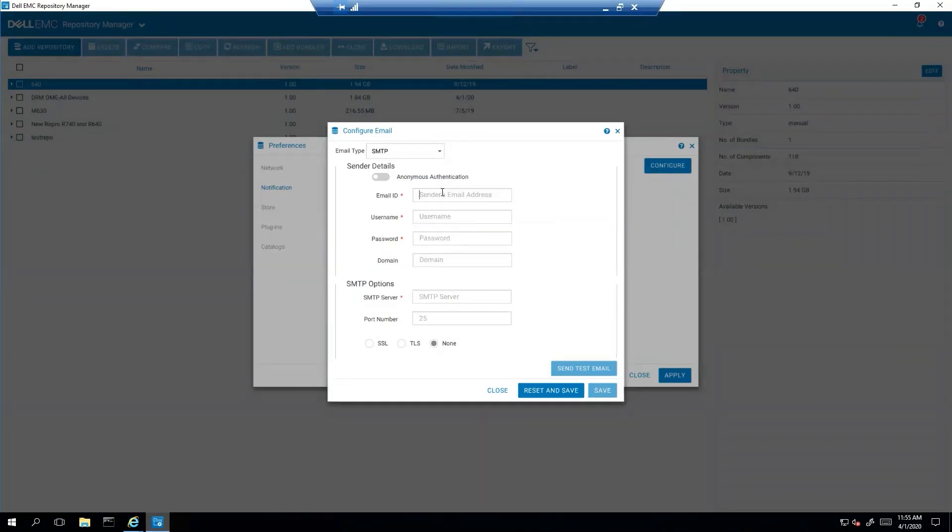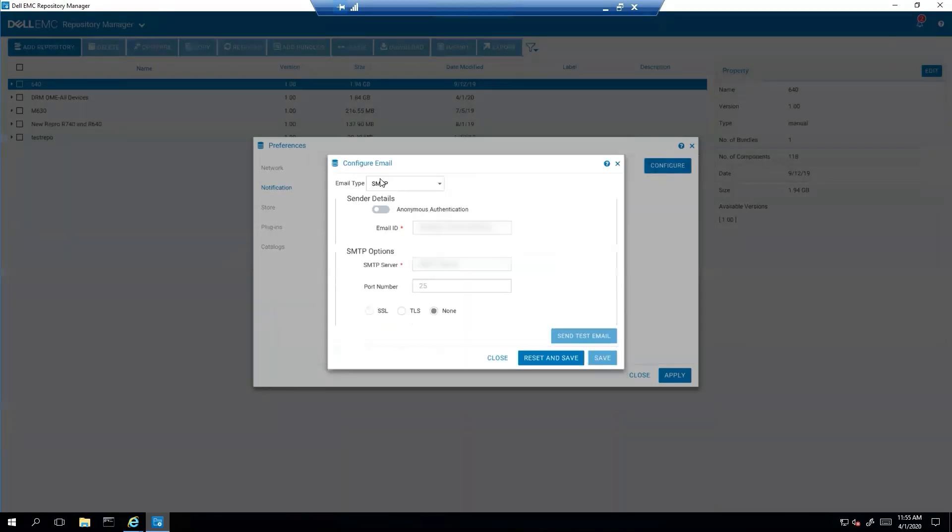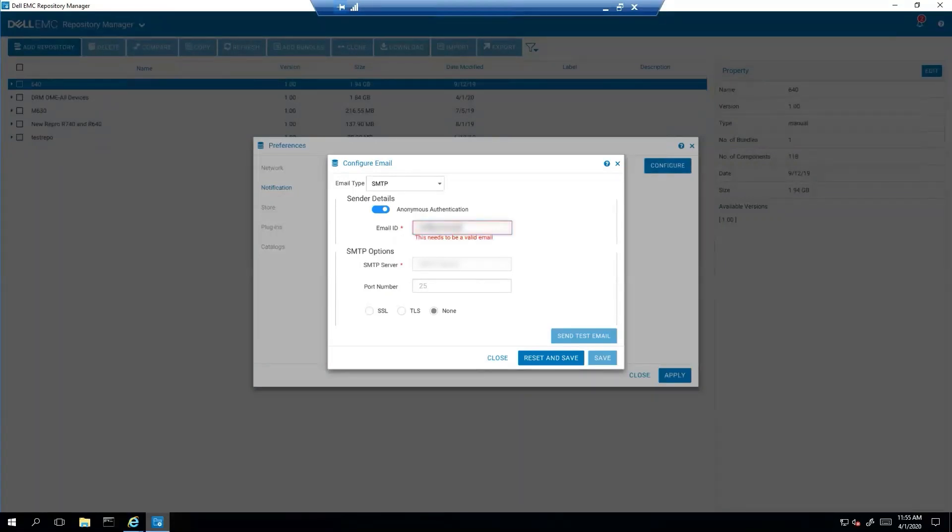So from here, mine actually happens to use anonymous. I have it tied to this IP. So you're going to put in your information.